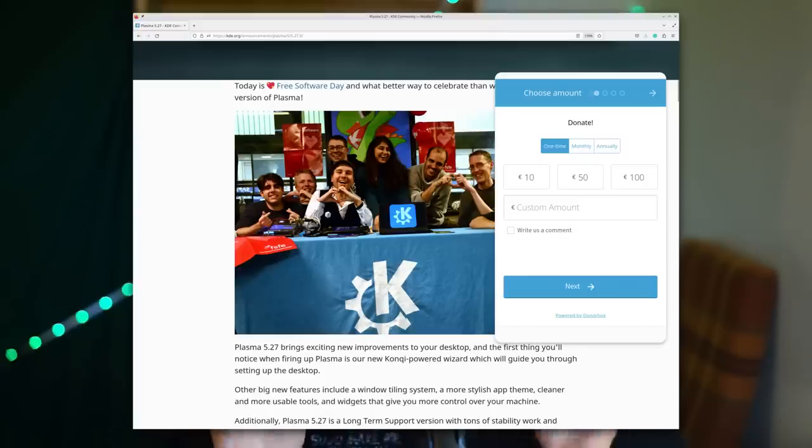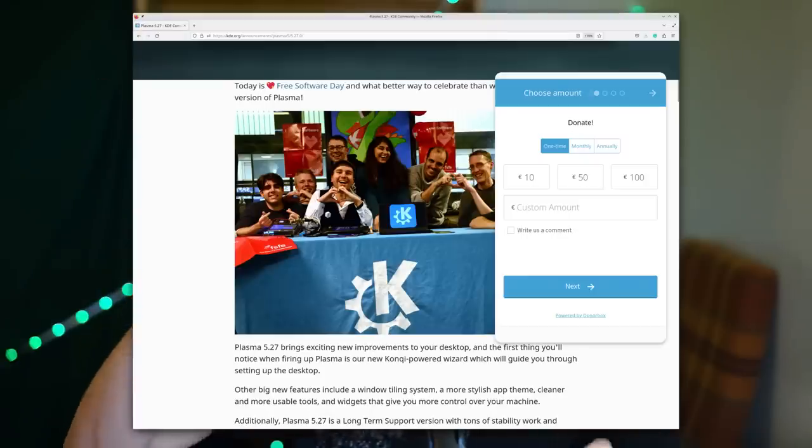Everything else is more minor — for example, there's an option to more quickly change the current activity of a specific window. If you want the full list of changes, refer to the official announcement. If you just wanted the most important ones, those are in this video. Also, you can donate to KDE to support development: just open the announcement page and there's a donate option at the top. It really helps and allows KDE to hire more developers.